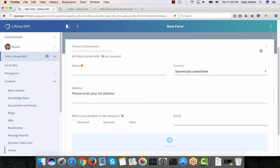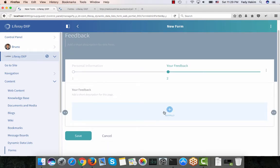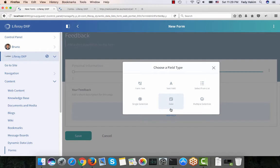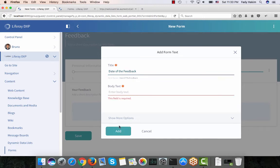Now I've finished the personal information page. I'll add another page and name it 'Your Feedback'. Here I'm going to add two fields. The first one is a date field and I'm going to name it 'Date of the Feedback' and click Add.